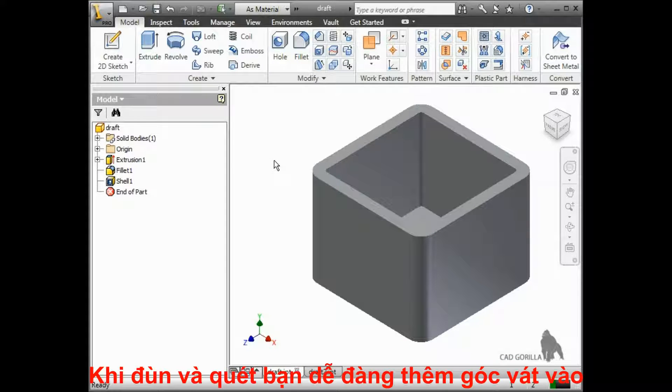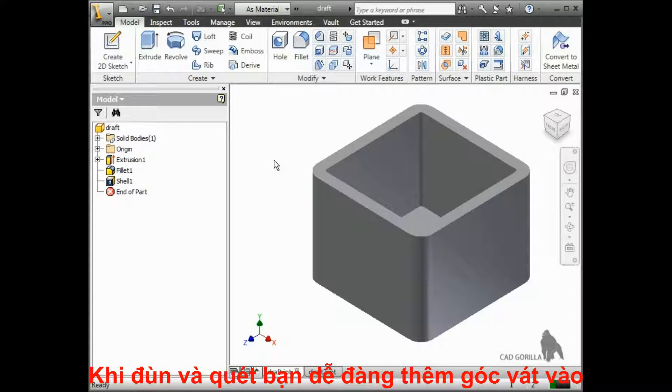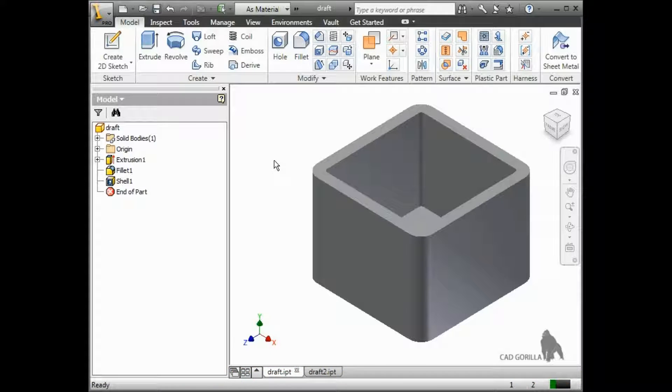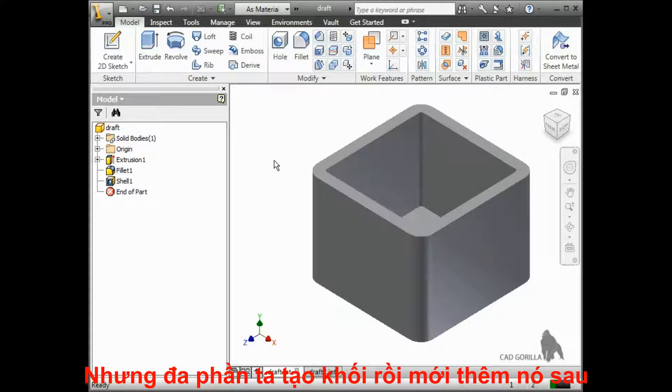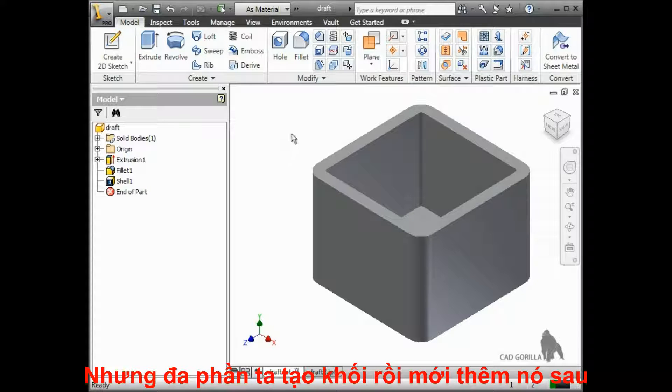When creating extrudes and sweeps, you can predefine a taper angle, but most of the time it's easier to just apply the draft after all the features are created.